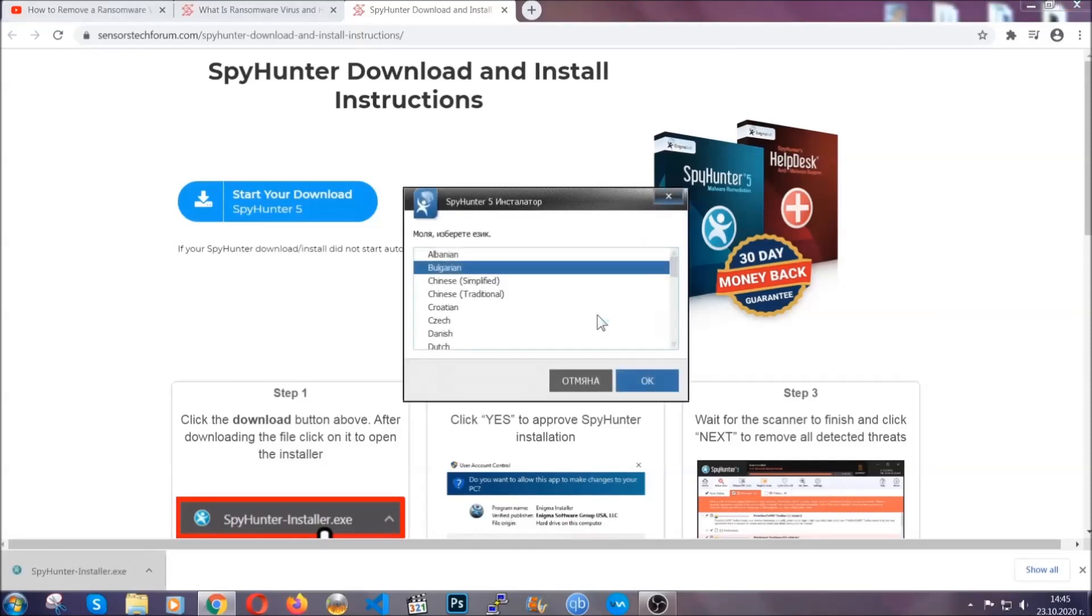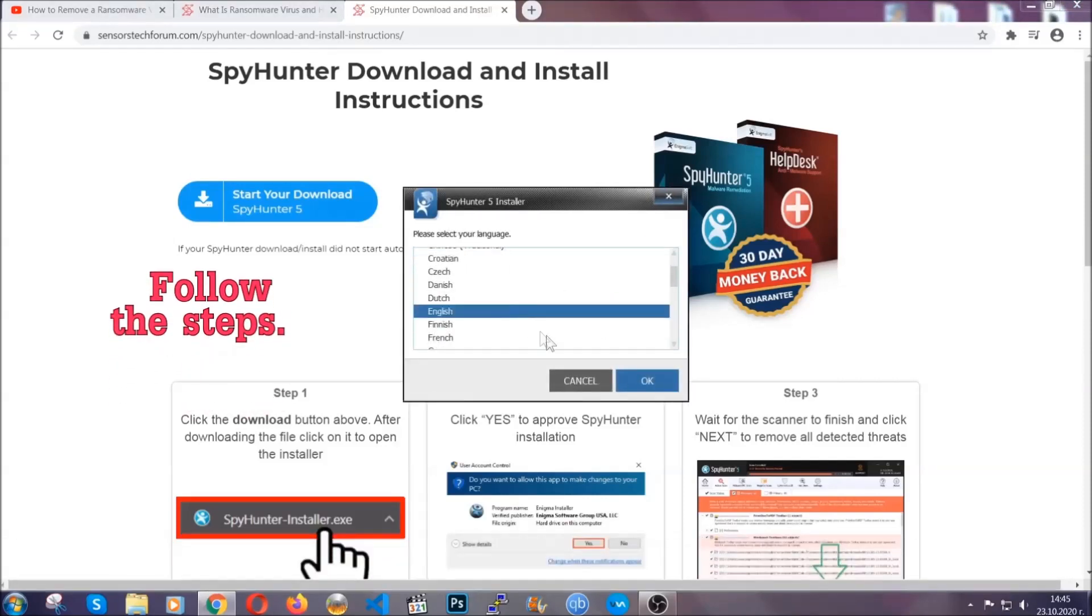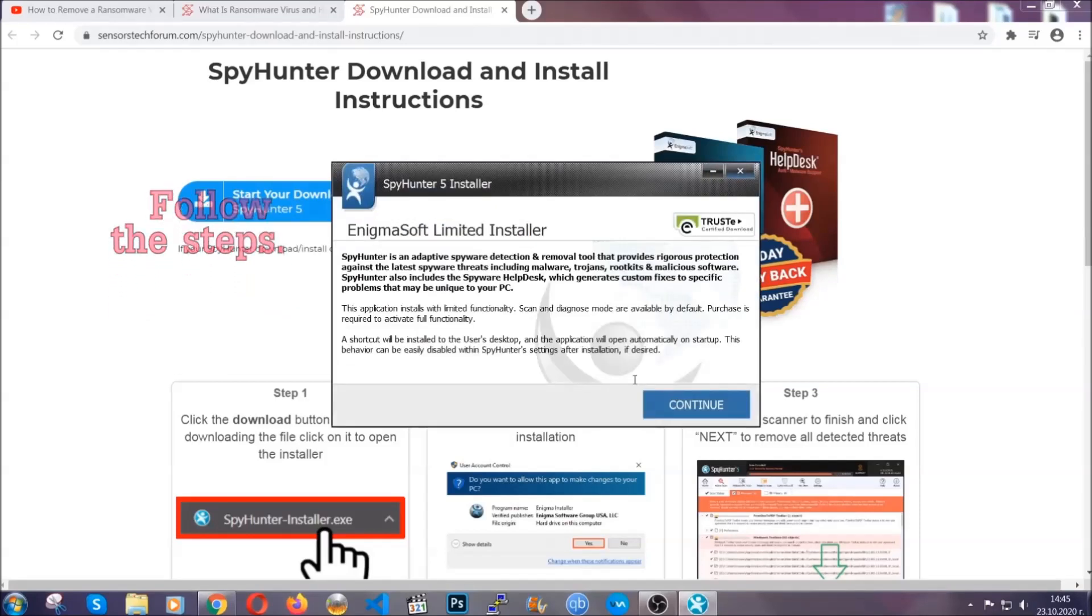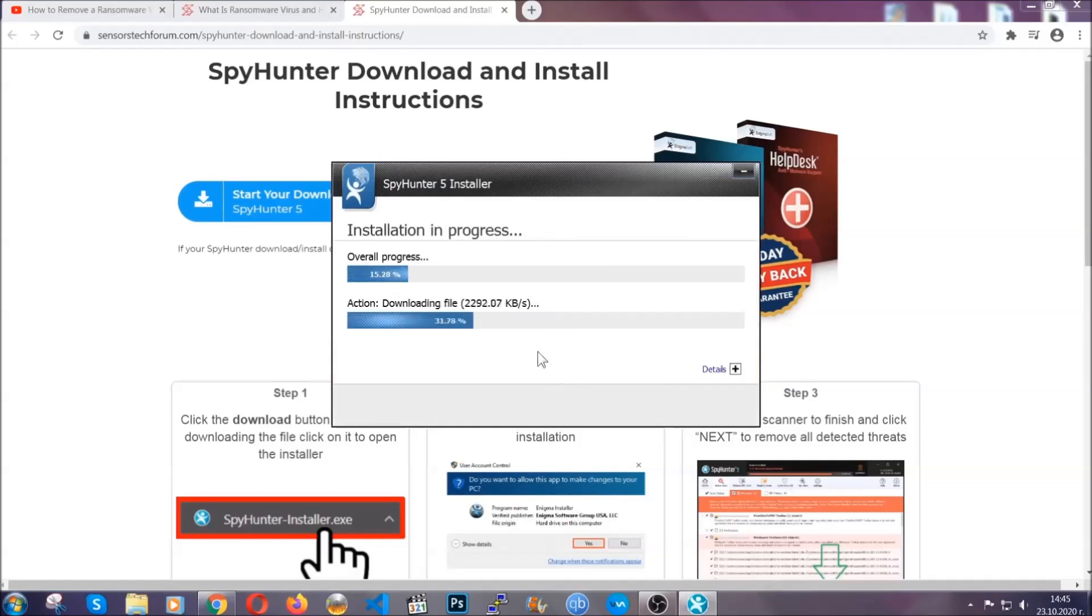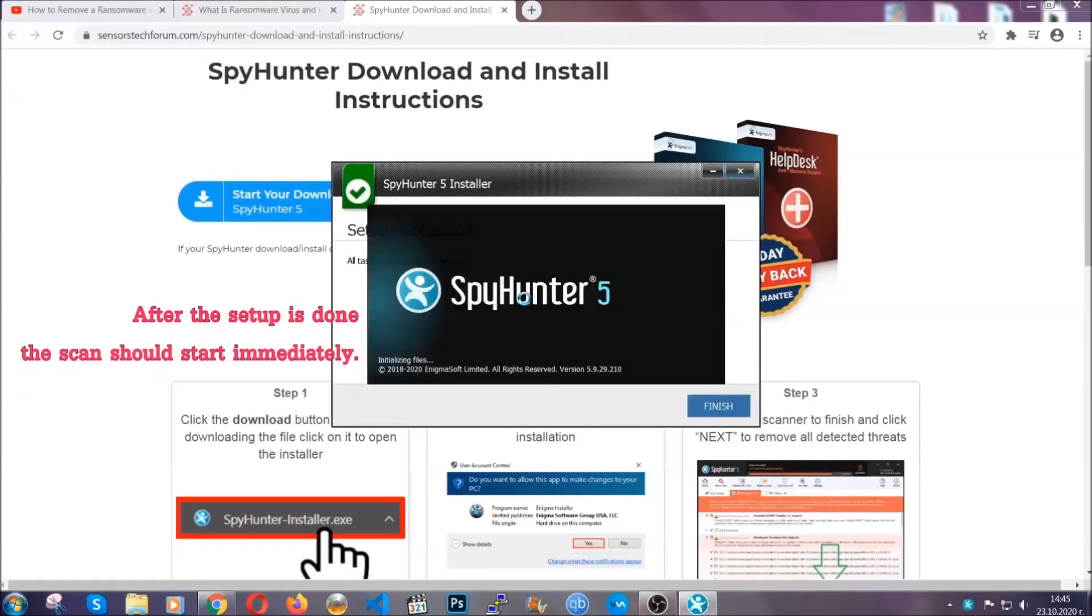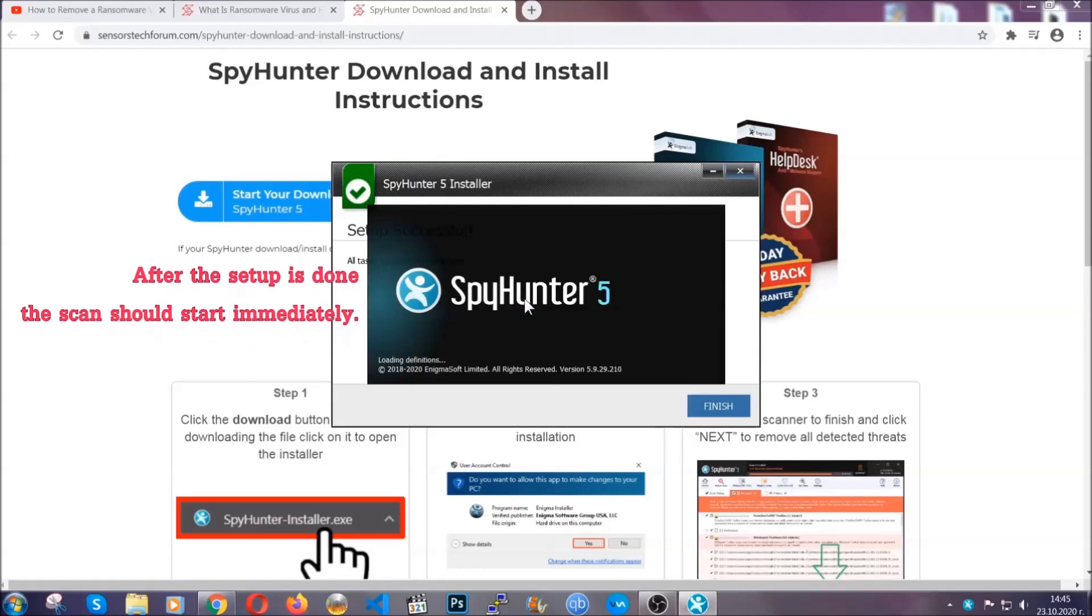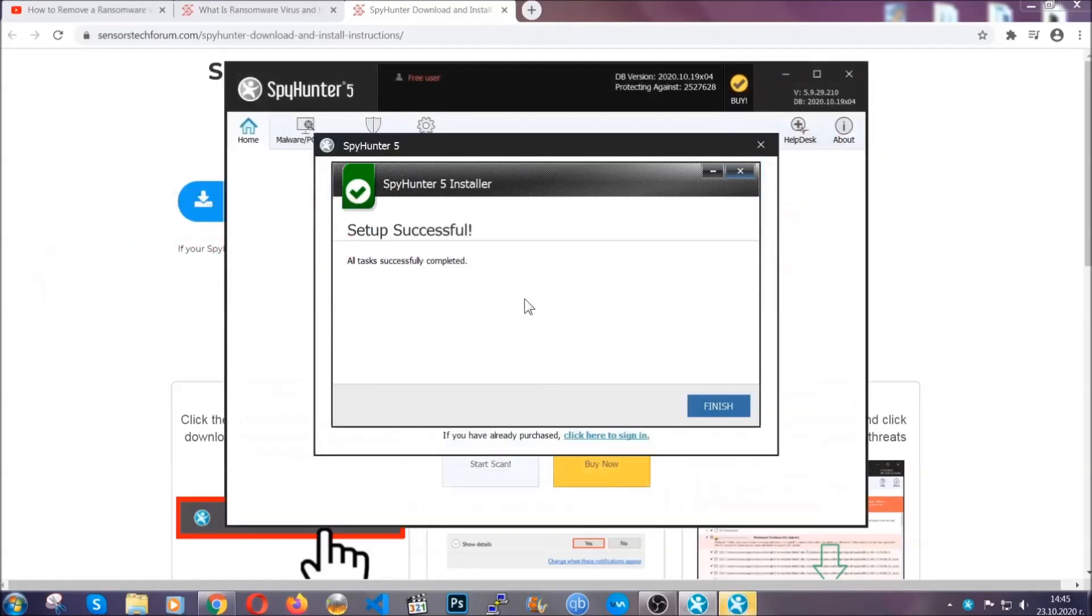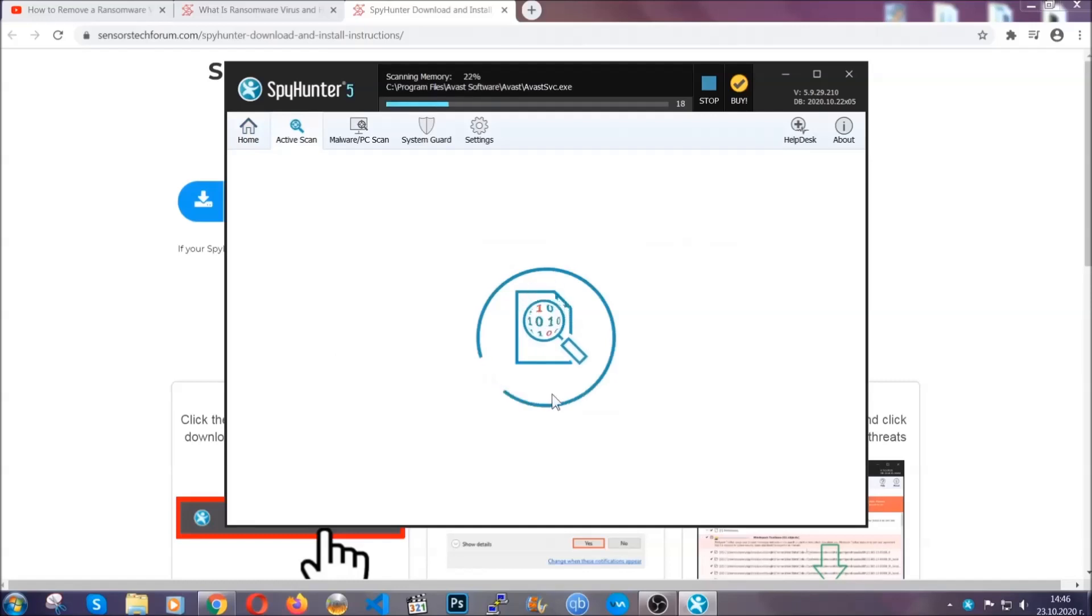Okay, it's going to take you through a language choice and a couple of simple steps that you're going to have to follow. Simply agree with the terms, accept and install, and installation should take one or two minutes depending on your computer. After the setup is done, the scan should start automatically. When it's done, you click on finish and the scan is going to start.